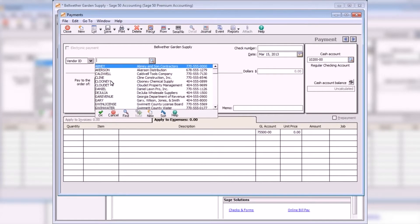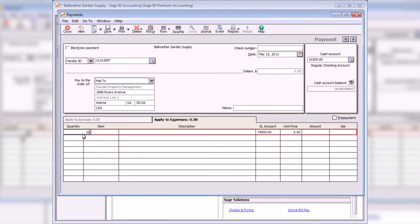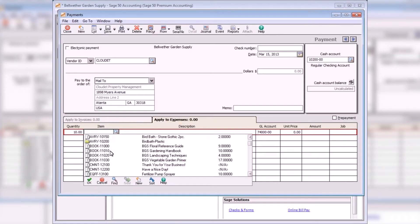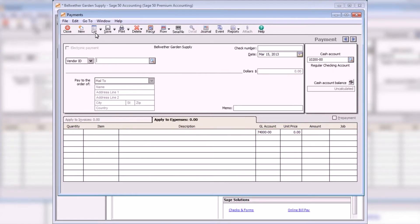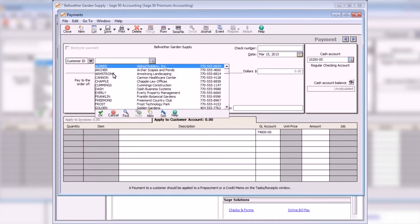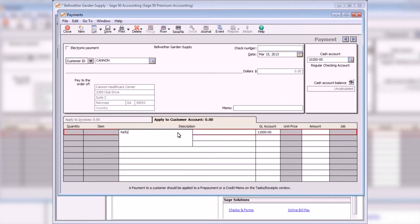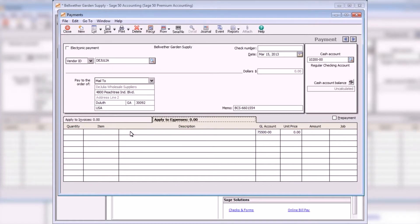When you select a vendor without any outstanding invoices or bills, the apply to expenses tab appears. The apply to expenses tab is used to enter cash purchases and prepayments. If you select a customer ID on the payments window, the apply to customer account tab appears. This tab can be used to record customer refunds. When you pay a vendor a prepayment or a deposit amount, the amount can then be applied to future invoices. To create a prepayment, select the vendor from the lookup list and then click the prepayment checkbox on the apply to expenses tab.